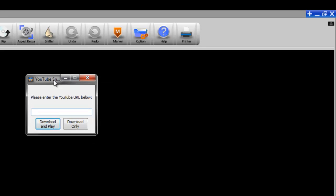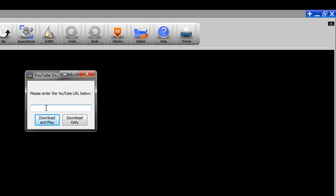It works a little differently. You open it up and you have to copy and then paste a URL into here. And then like the previous Sniffer, it has download only or download and play.